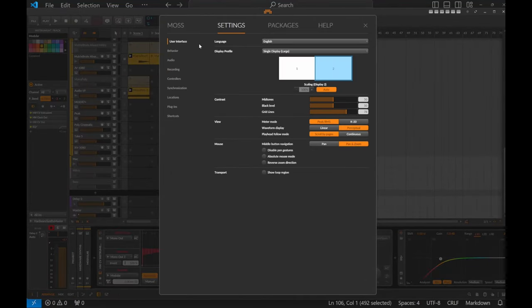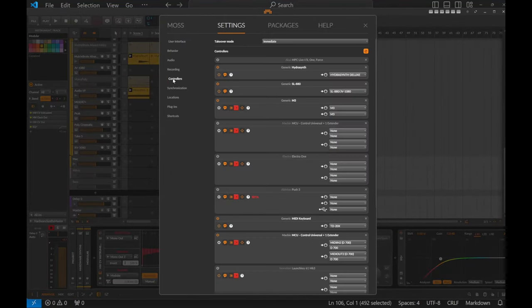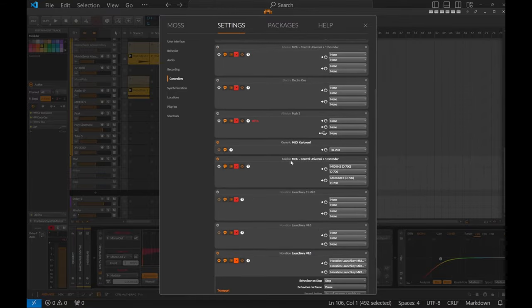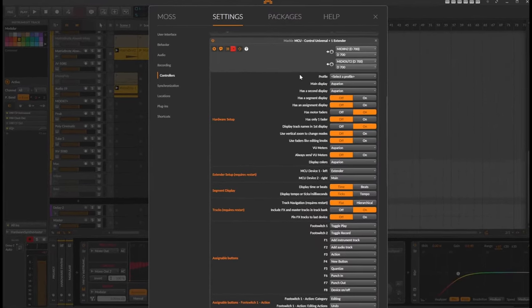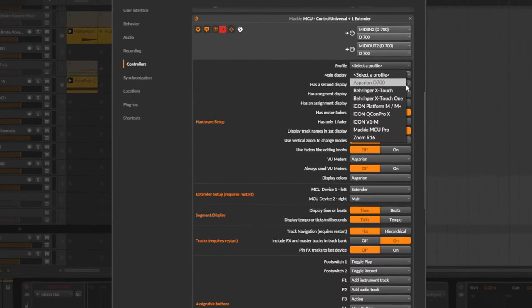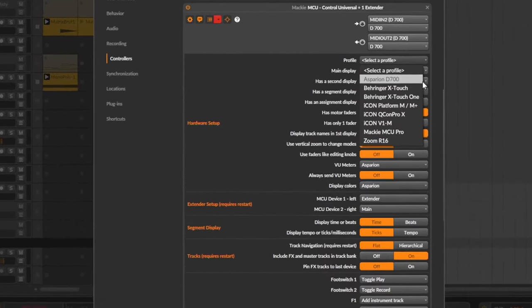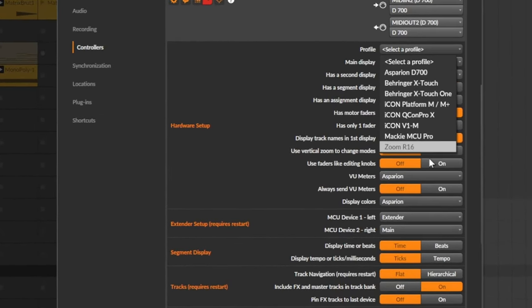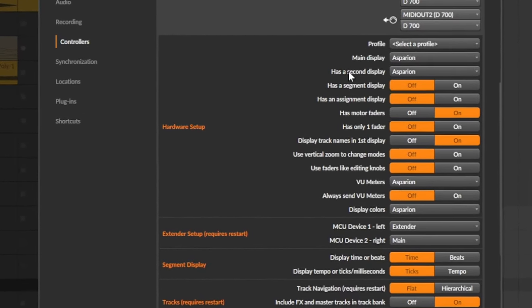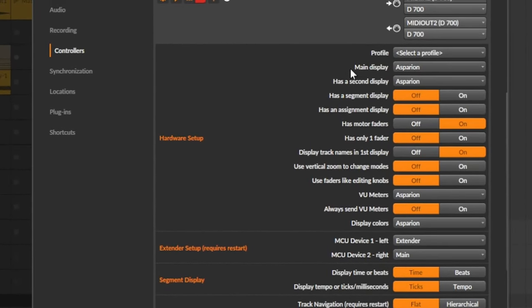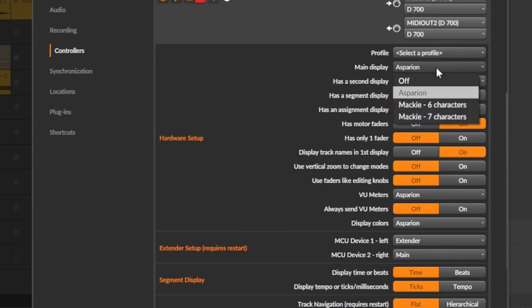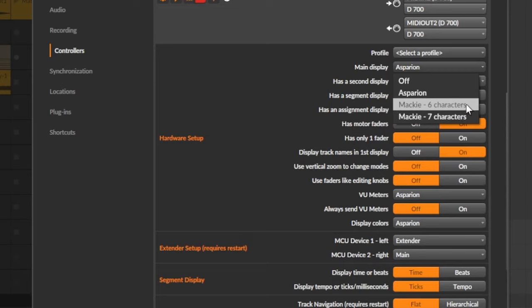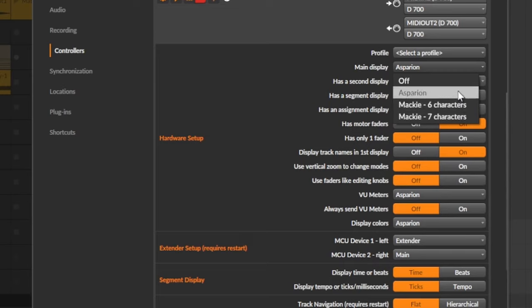So let's have a look at how this is configured here in Bitwig. So we have here the controller settings and here I changed it a bit. So you have here now also the Asparian D700 as an option.